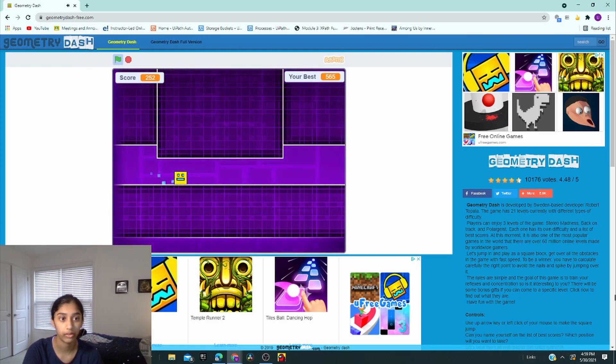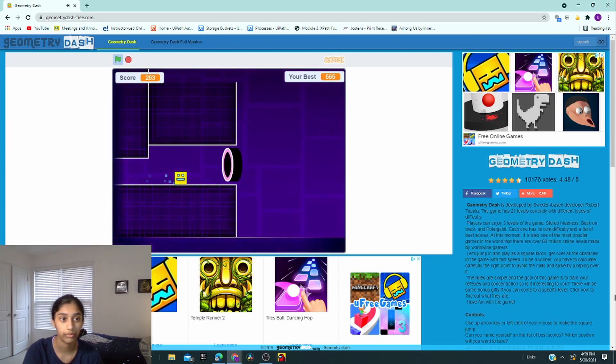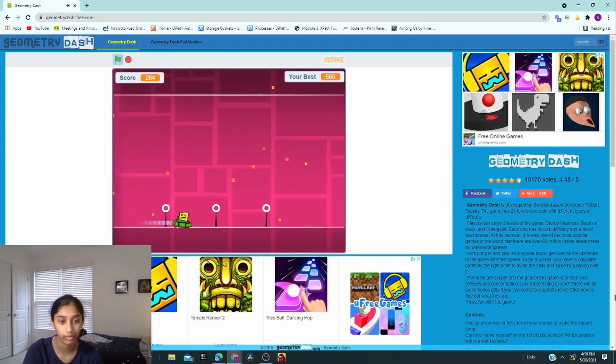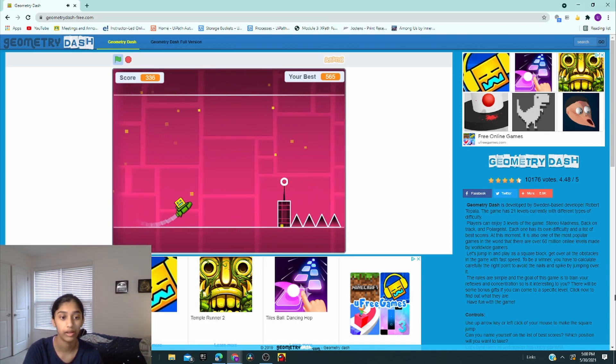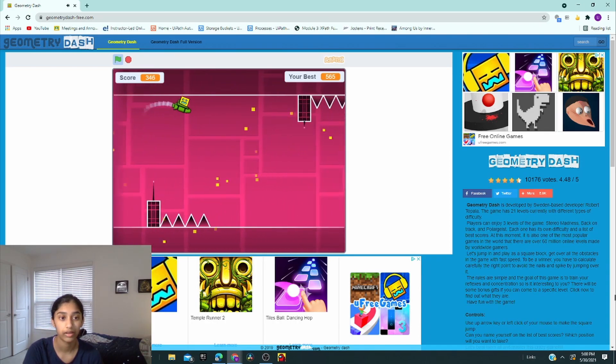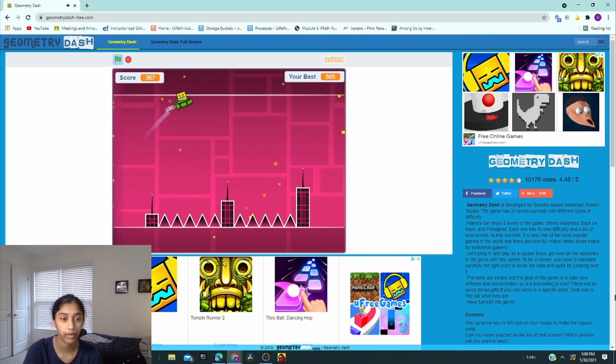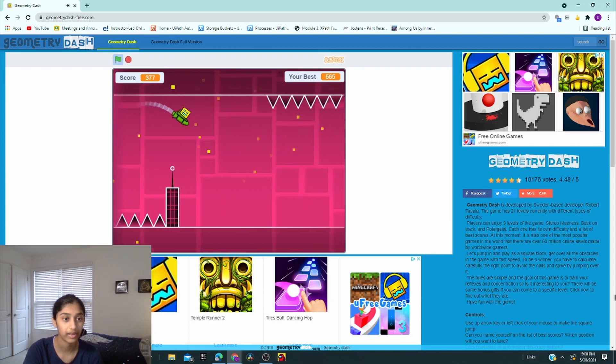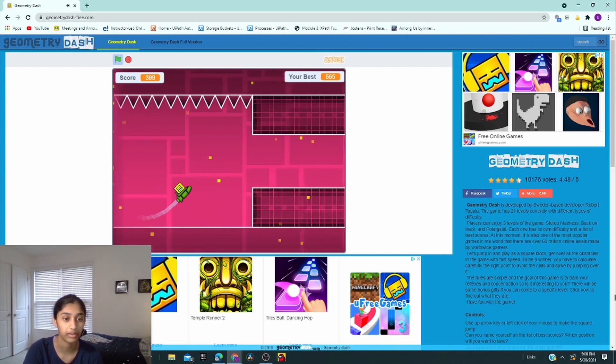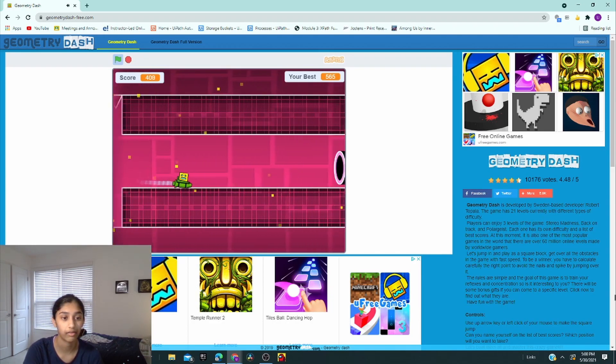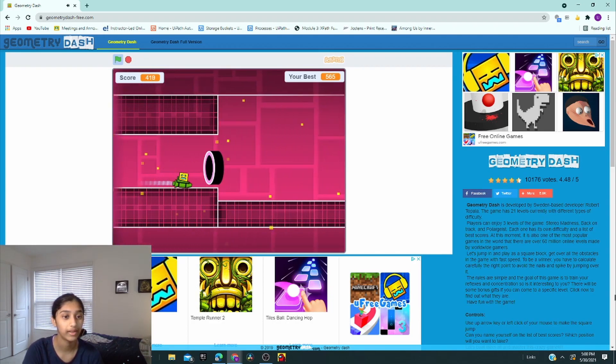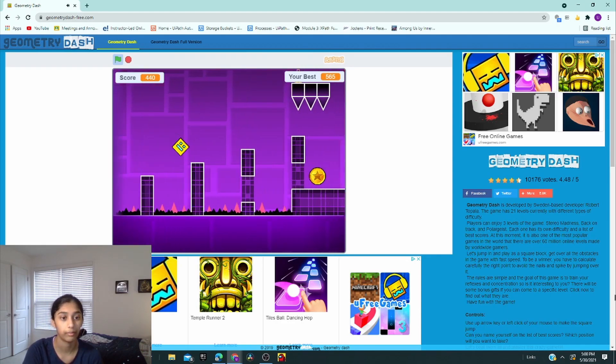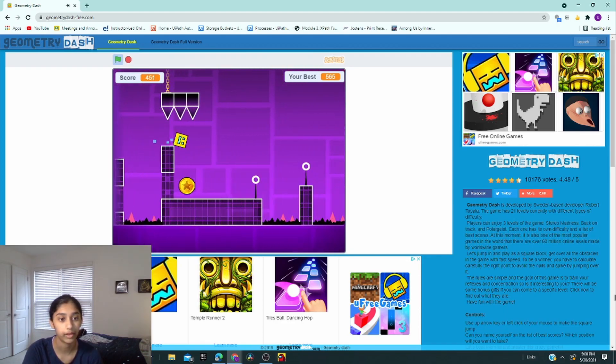And just play. Sorry if I'm a little quiet. I'm just trying to focus on the game. Jump, jump, jump. The beginning part's really easy, so yeah, it's really fun. I keep saying that, but it's honestly really fun.